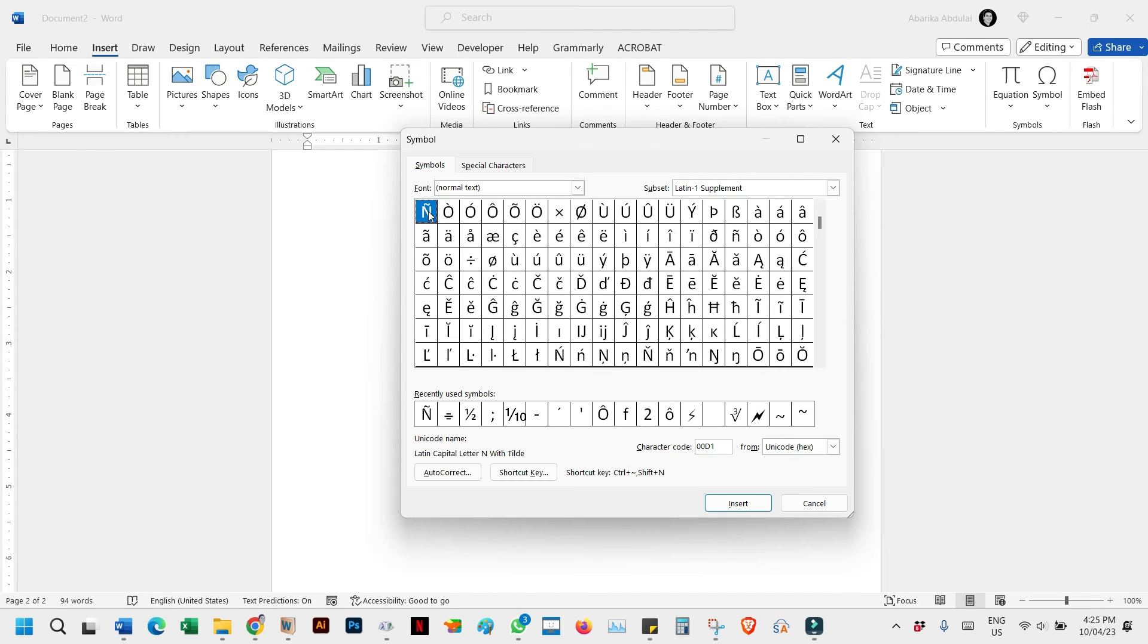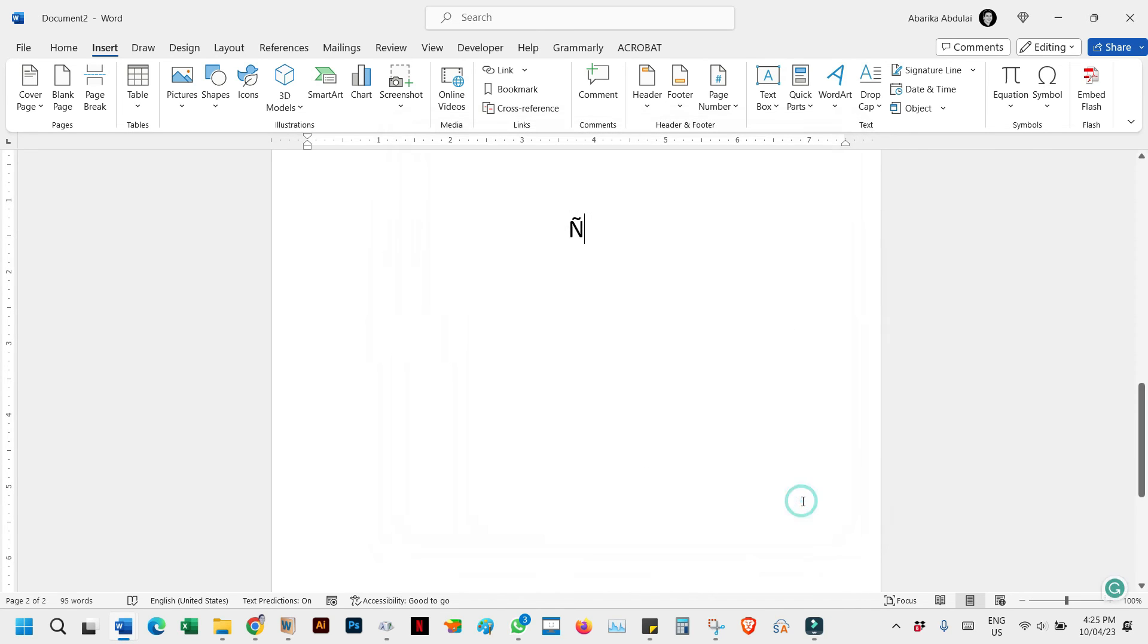Locate and select the N-accented character you need. Once you've selected the character, click the Insert button. Close the dialog box to return to your document and the accented character will be inserted at the cursor's location.